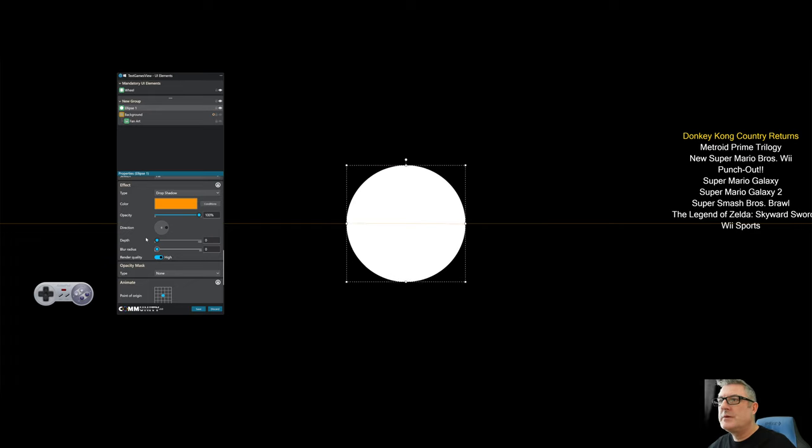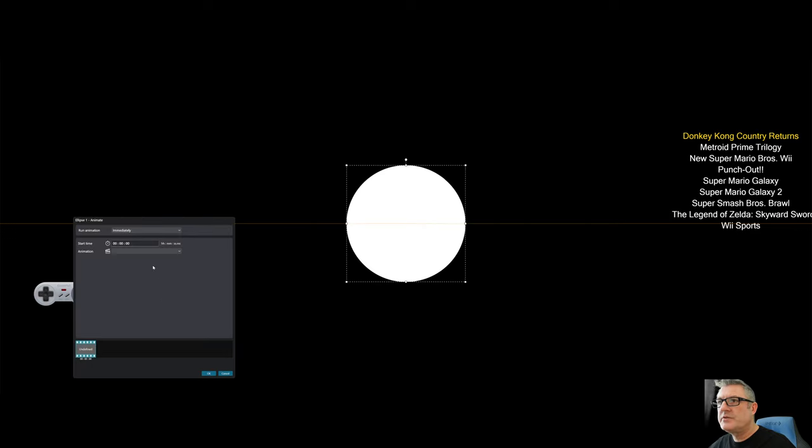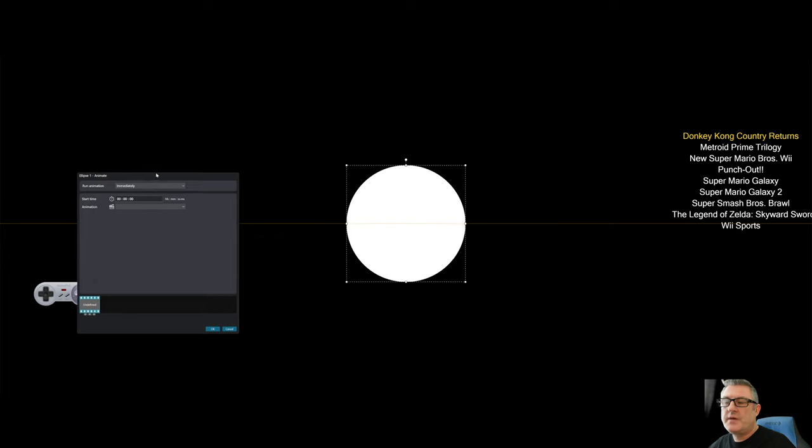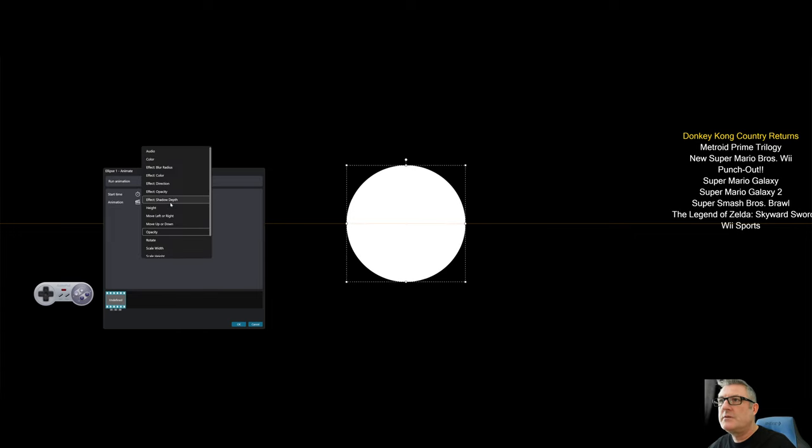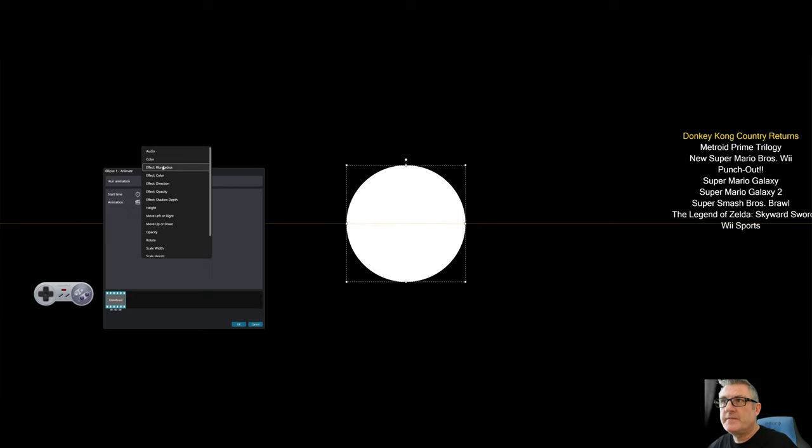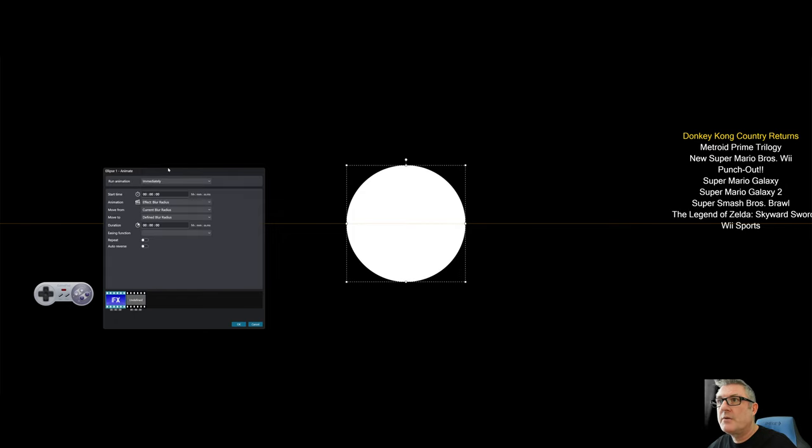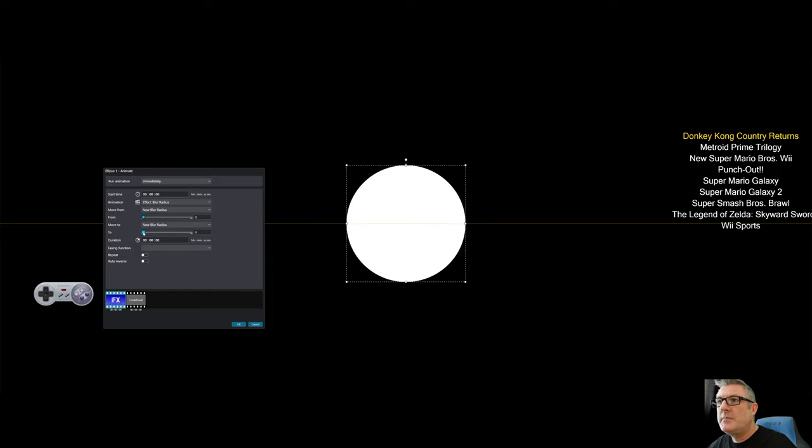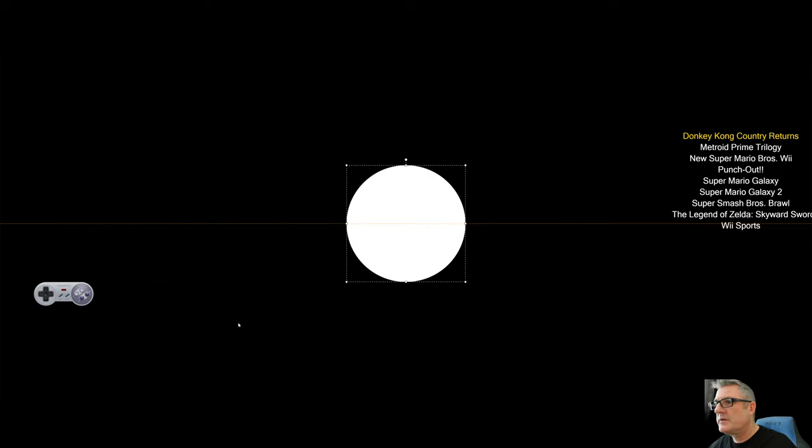So again, we go to animations and I'm just going to say when the element is first loaded or first displayed on screen, just kick off the animation. So because I selected drop shadow, drop shadow has a series of properties. In this case, I just want to affect the radius. So we're going to go from nothing to basically maximum blur radius. And I'm going to set it to two seconds. I'm going to do repeat and auto reverse.